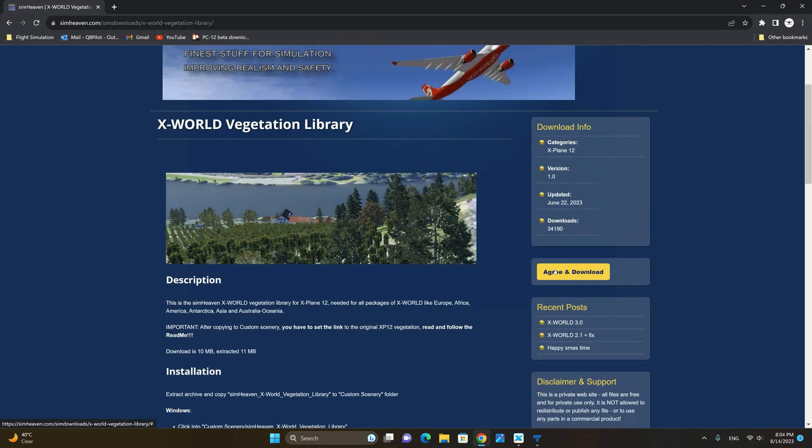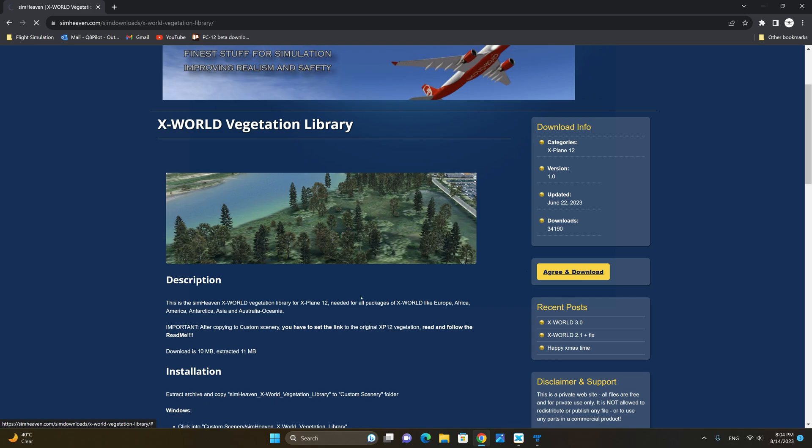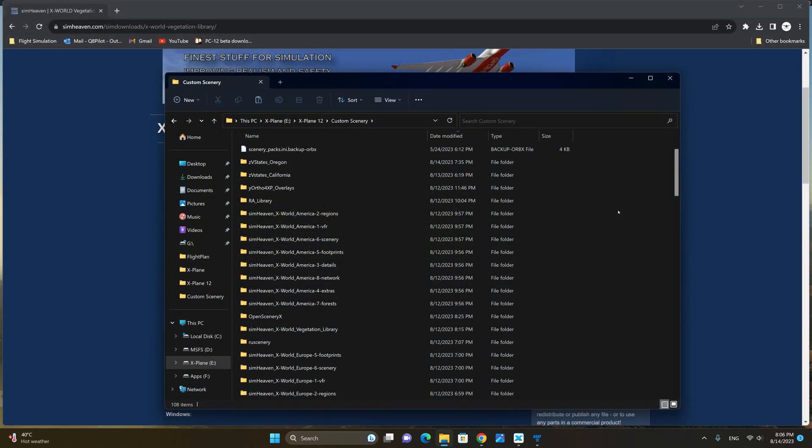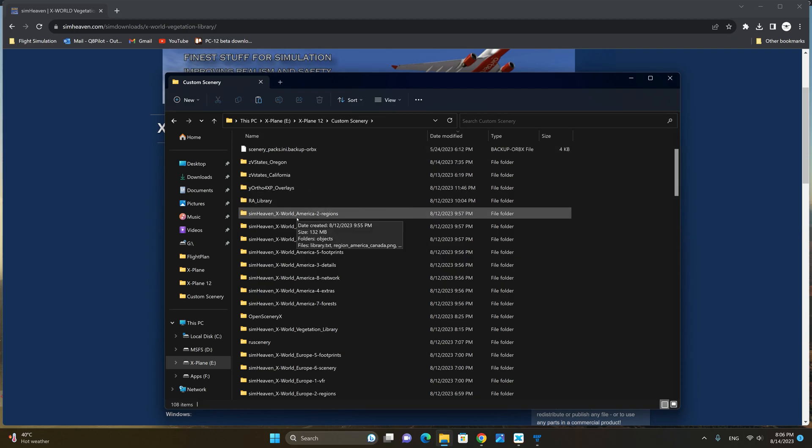We're going to click on agree and download and download the file. Once the download is complete extract the contents of the zip files into your X-Plane 12 custom scenery folder. You will need to do this for both the X-World America as well as the vegetation library.